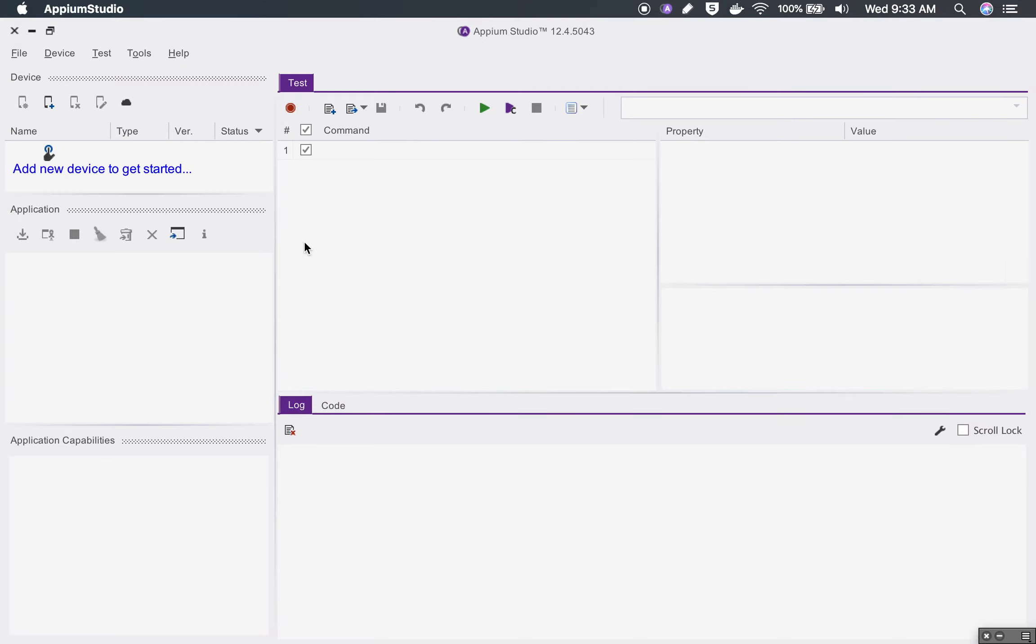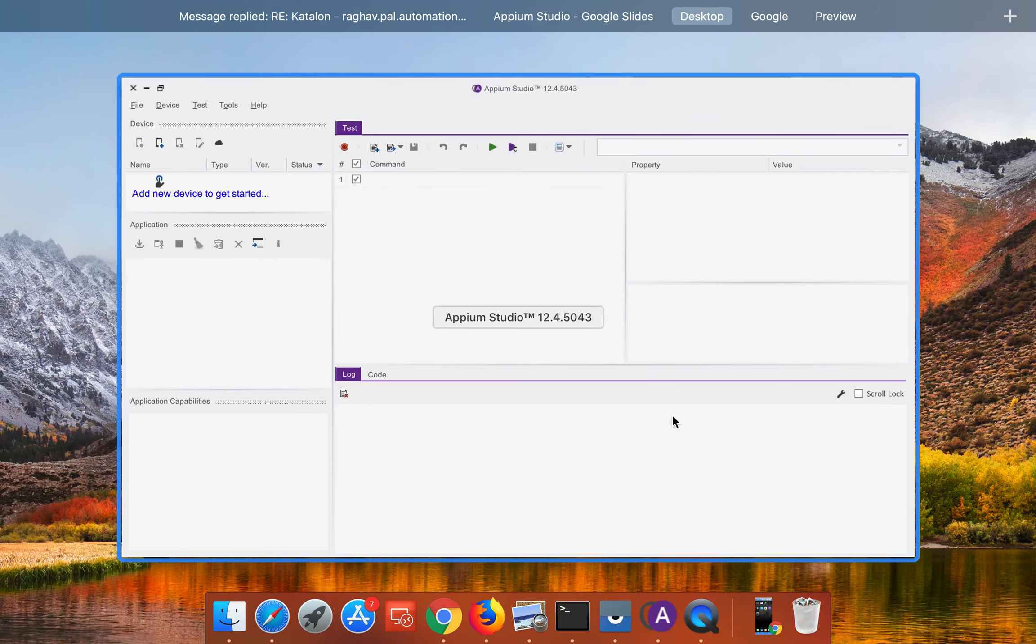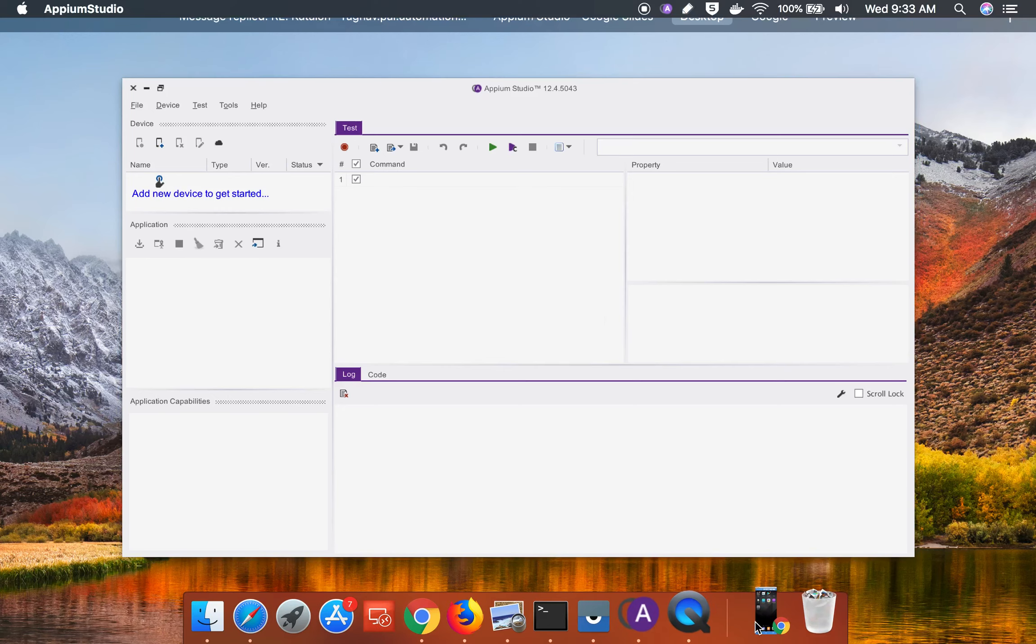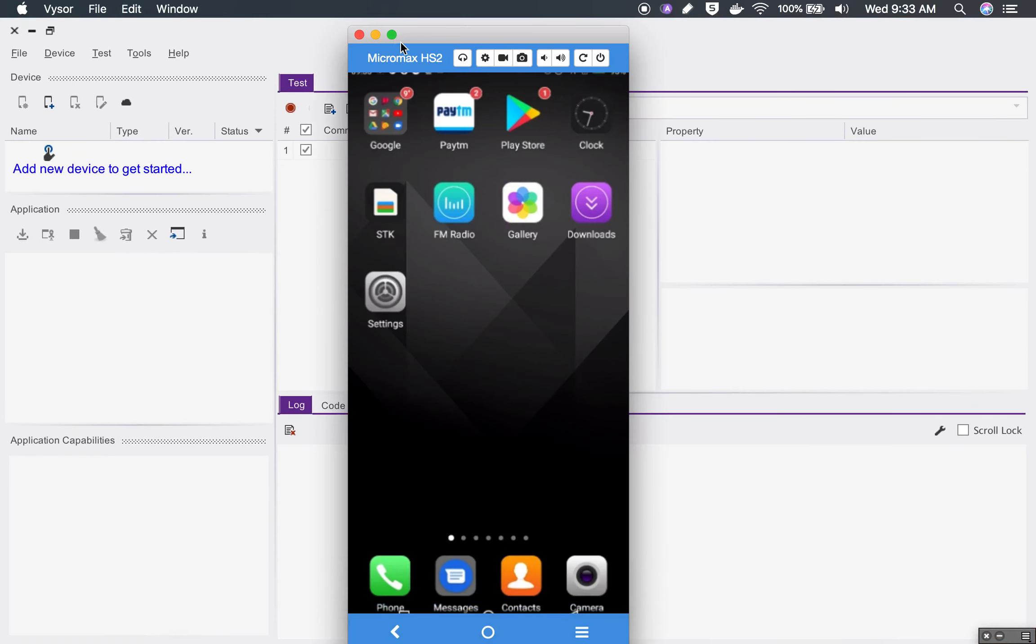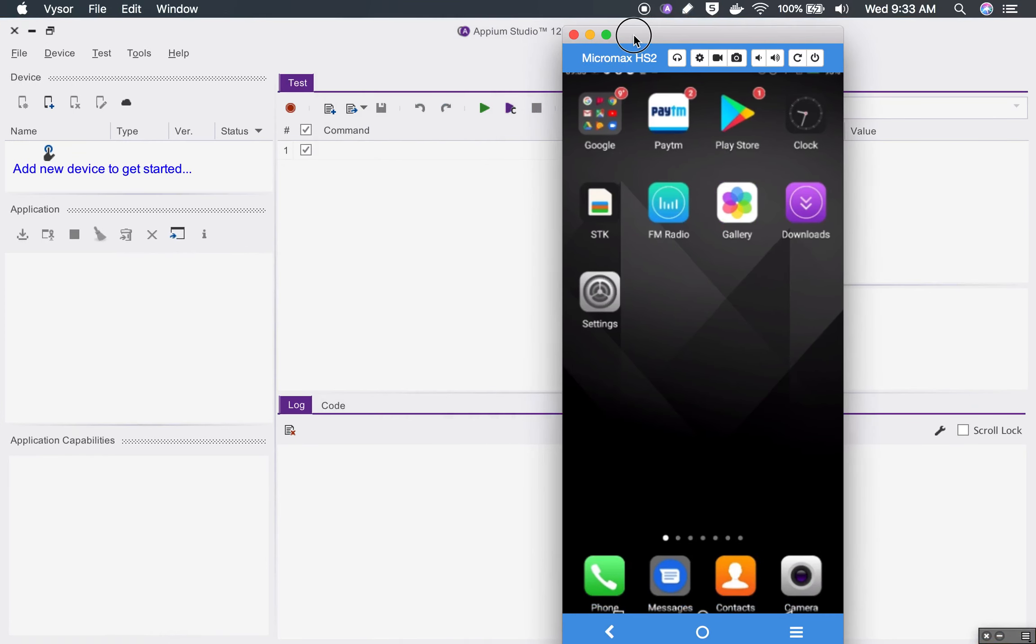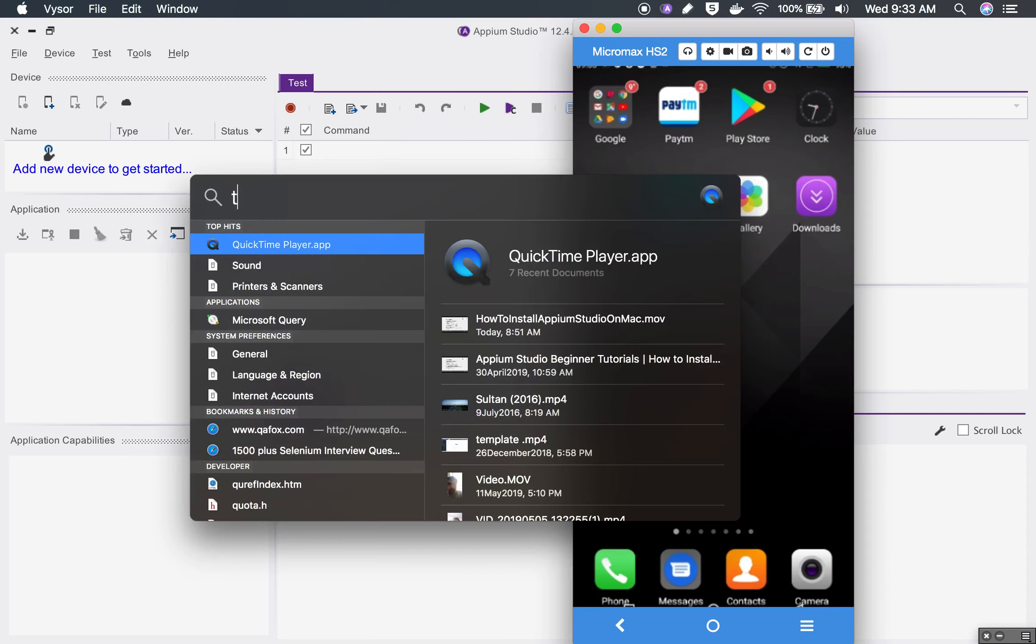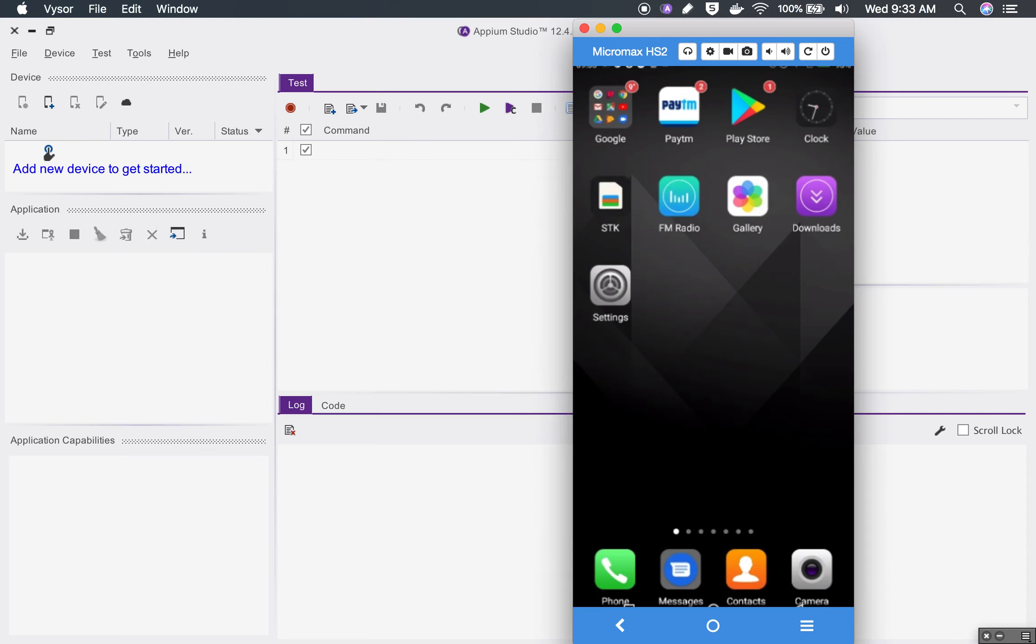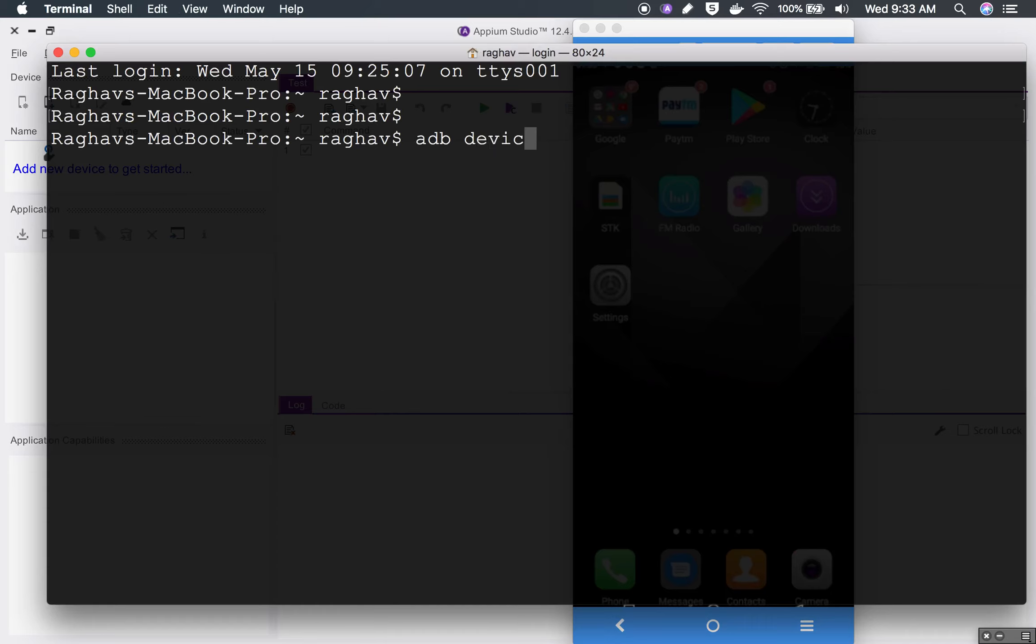This is about the GUI of Appium Studio and now we will start by adding a new device. I have connected an Android device, a real Android device, on my system with a USB cable. With the help of a program called Viser you can see the device screen on the desktop.